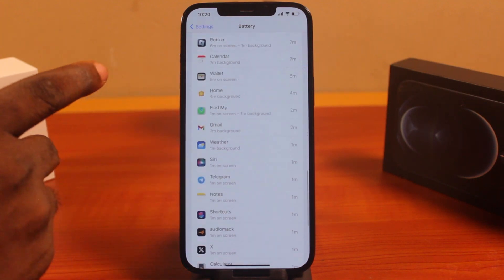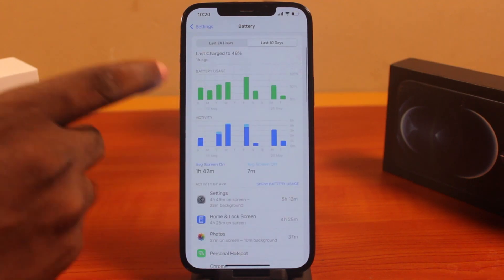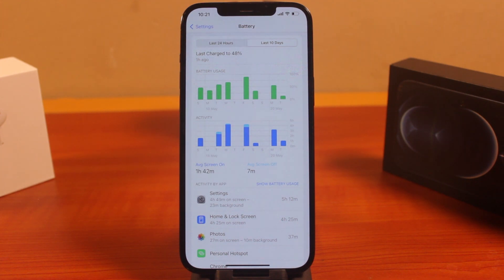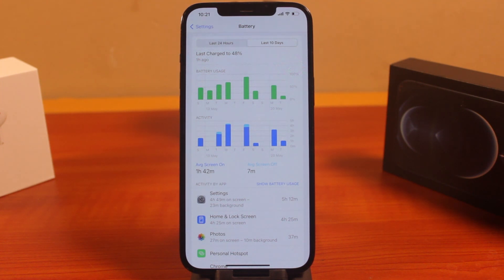You'll be able to know which apps consume your iPhone battery the most. If you're not using any of the applications that consume your iPhone battery, all you need to do is go to that app and disable the background refresh to save your iPhone battery. This is how you can easily check iPhone battery usage by app — if this was helpful and educational, please don't forget to like and subscribe.